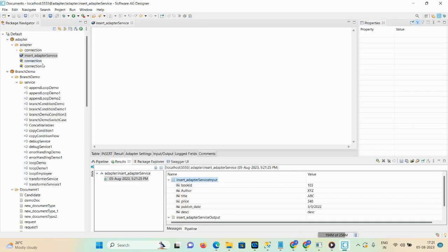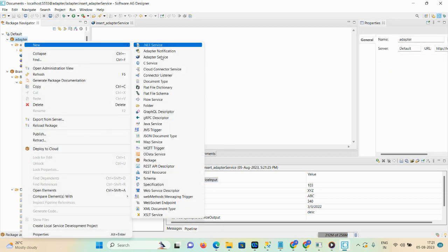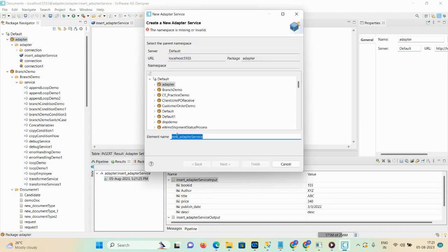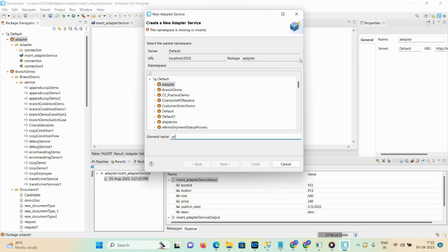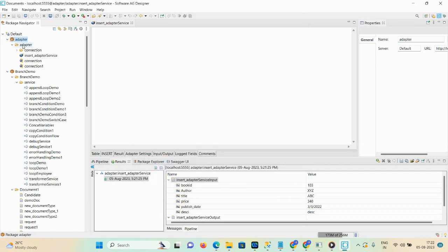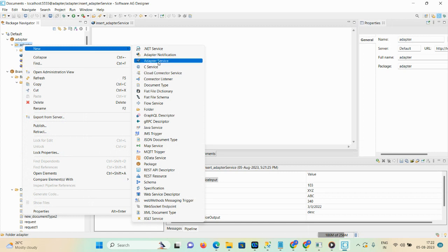Now we are creating a select adapter service. Just right-click and click on adapter service, give a user-defined name like 'select'. If the namespace is missing or invalid, you can give it another name. It's already created a select adapter service, so let me go to the adapter, then new, then adapter service.